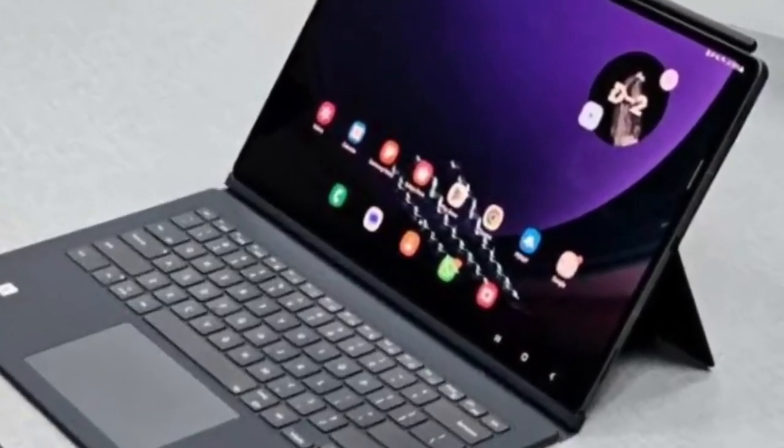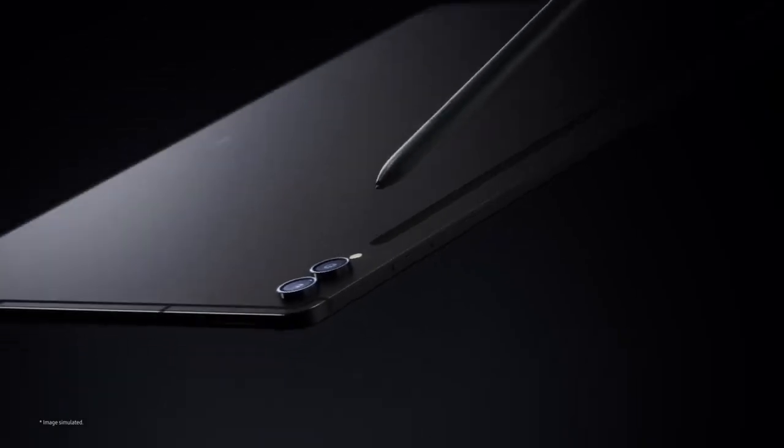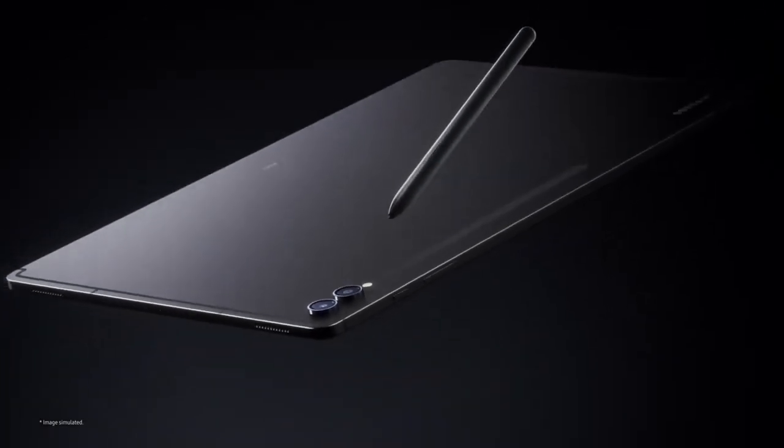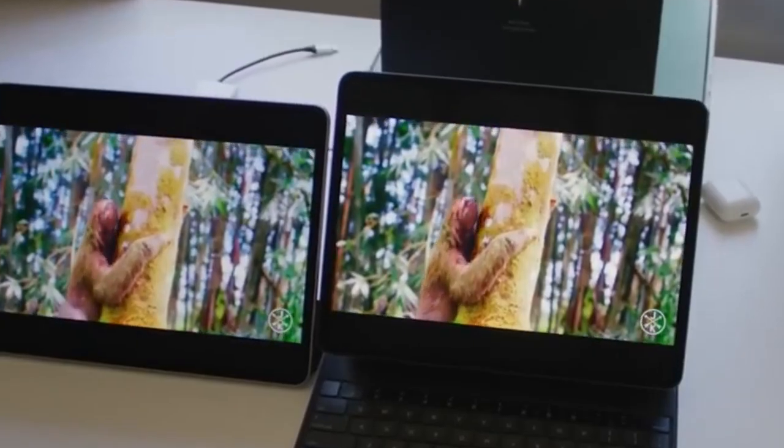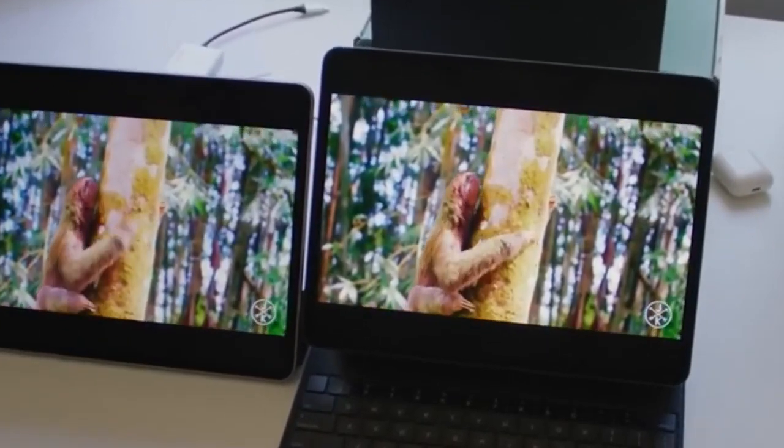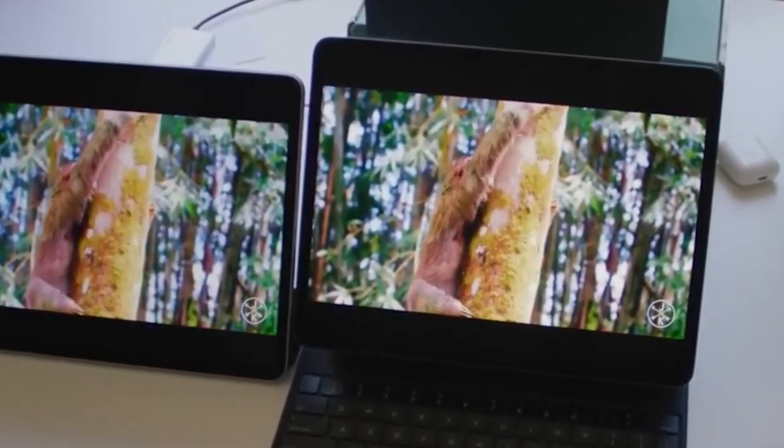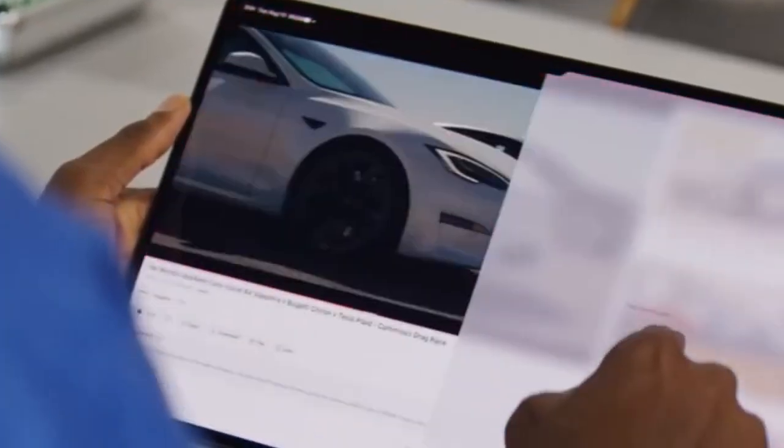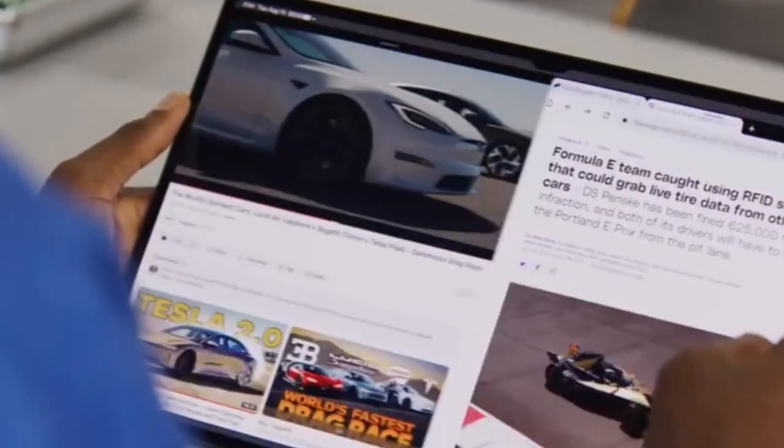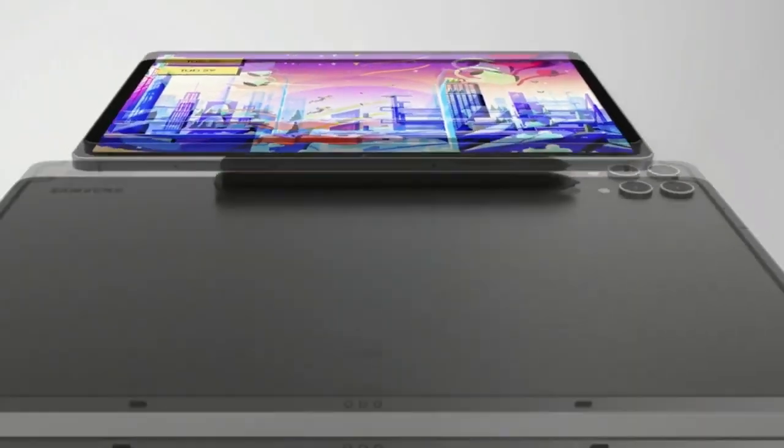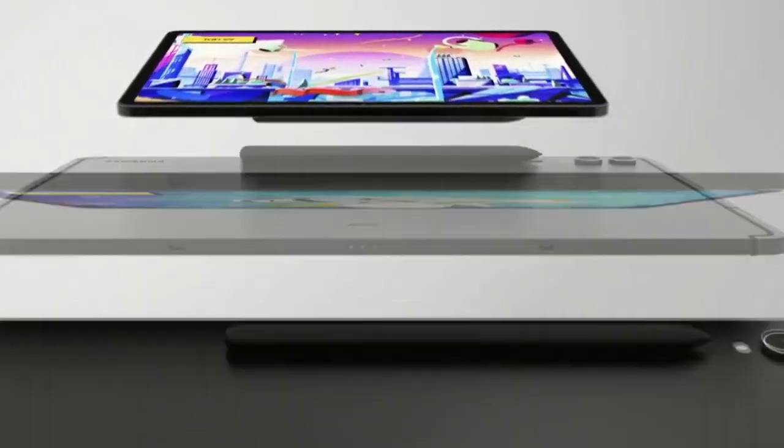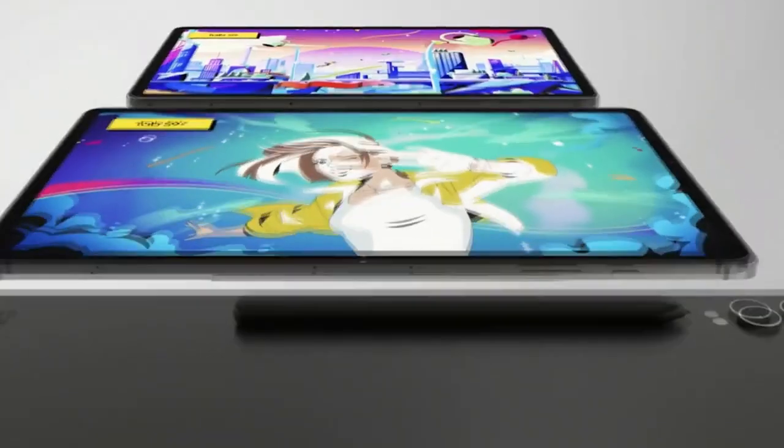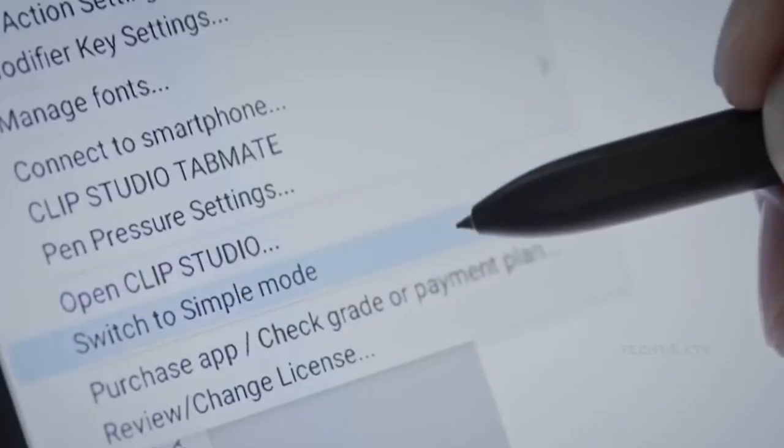So there you have it, the latest on Samsung's upcoming Galaxy Tab S10 series. With production ramping up soon and a potential October release, there's a lot to be excited about. What are you most looking forward to? The new MediaTek chipset or the high-end design? Let us know in the comments below.